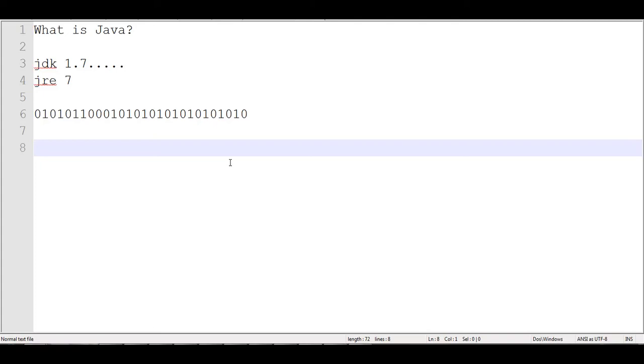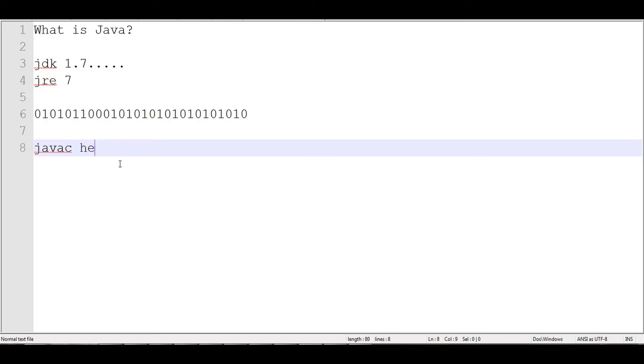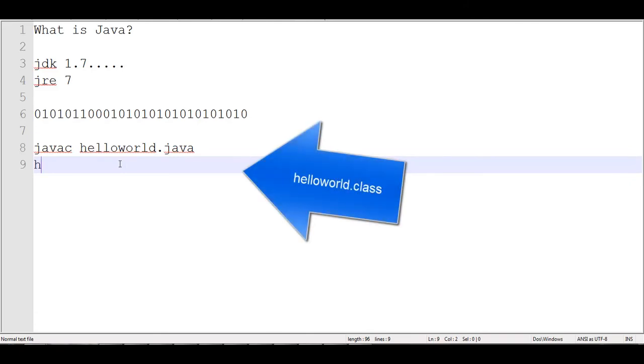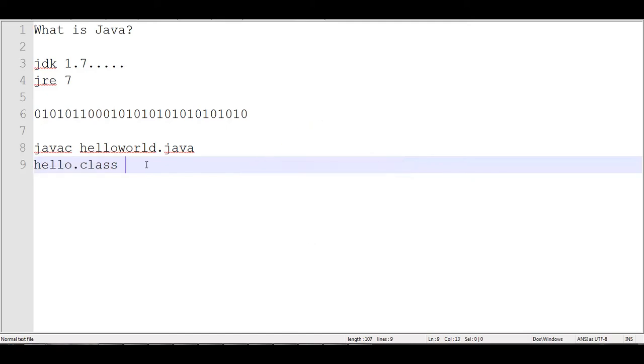And I would say javac which is the Java compiler. And granted all this will only happen if you have both of these in place. So now let's just say we said hello world dot java. And then you would hit enter. And then what you would do is you would end up with a program called hello dot class.